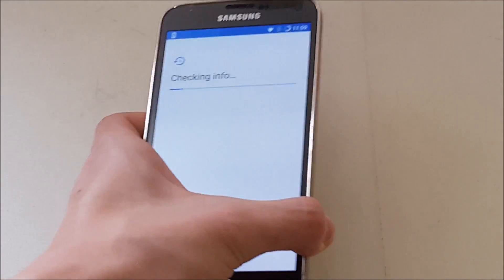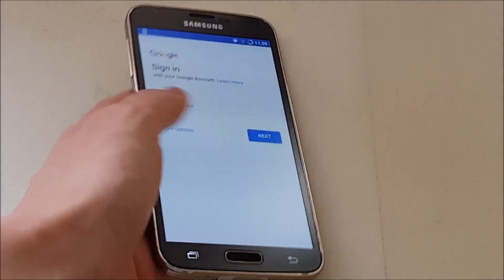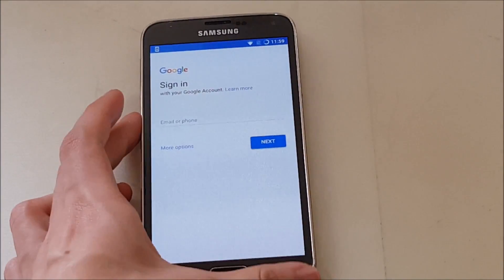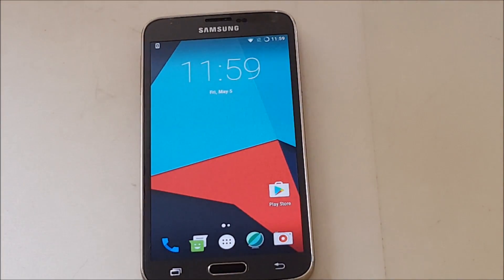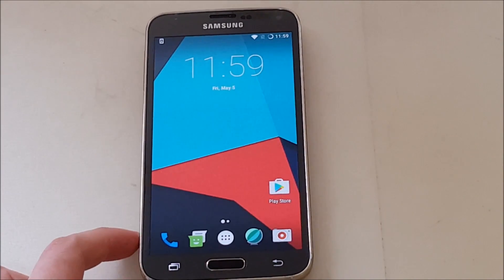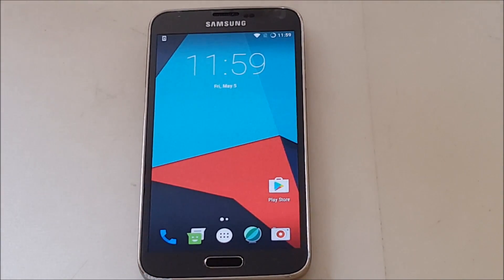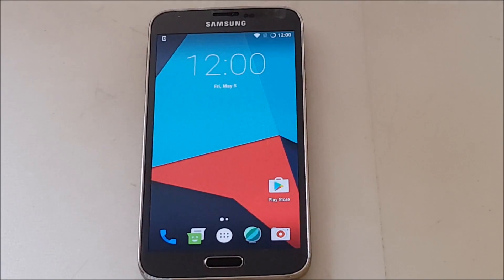But I need to sign in with my Google account. So yeah. Anyway guys. That's pretty much it for the installation of Android 7.1 Nougat on your Galaxy S5. Hopefully this helped. And I'll catch you guys in another video. Peace.